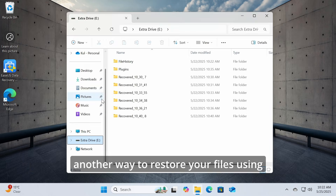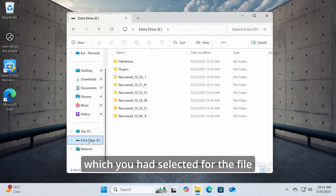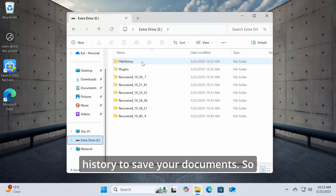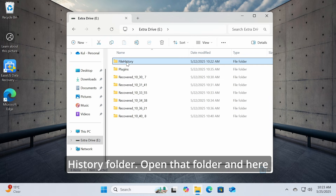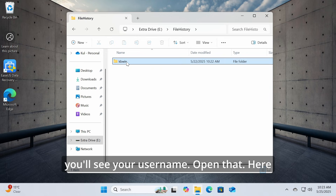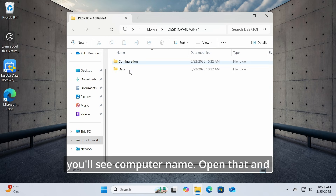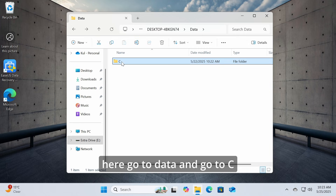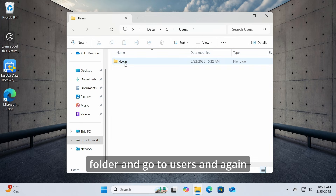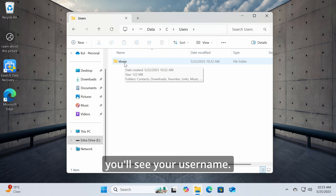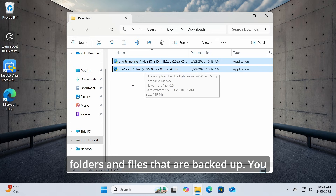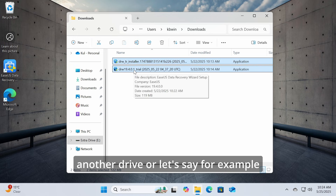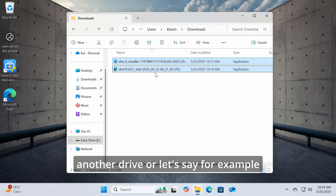Another way to restore files using File History is to go directly to the drive you selected for File History to save your data. On that drive, open the File History folder, then your username, then your computer name, then go to Data > C > Users > your username. Here you'll see all the backed-up folders and files. You can select files and copy them to another location, like your Downloads folder.